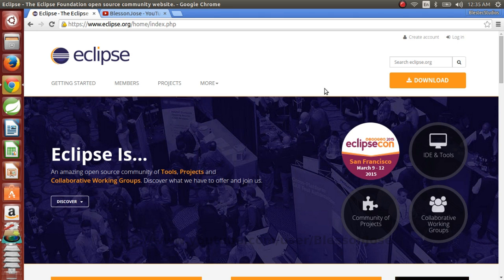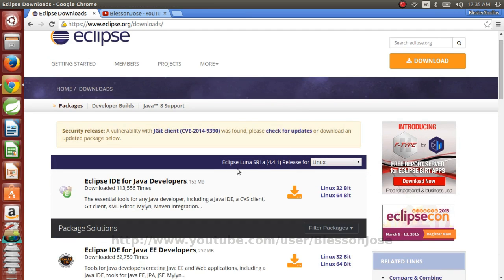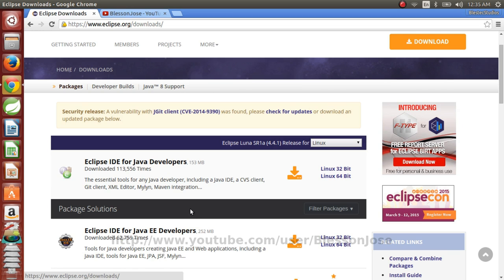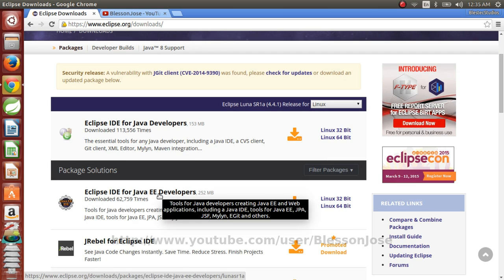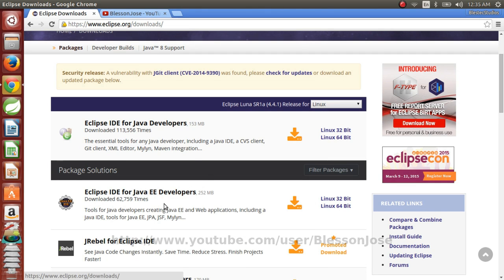So first we need to go to the Eclipse download site and the latest version of Eclipse is Eclipse Luna, which is 4.4.1 release. I'll be using Eclipse IDE for Java EE. You can use just about any version. The steps will be the same.